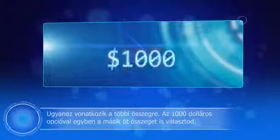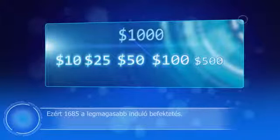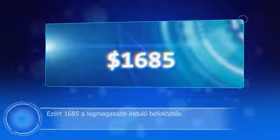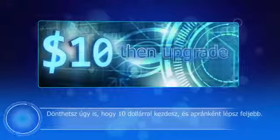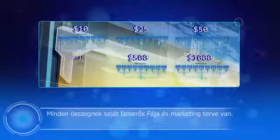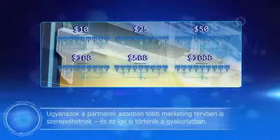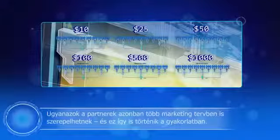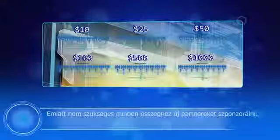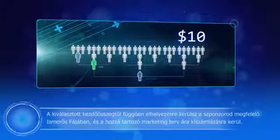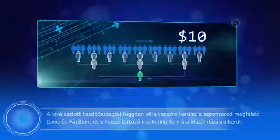If you wish to start with $1,000 you also have to use the other five amounts. This is why the highest starting sum is $1,685. Alternatively you might start with $10 and upgrade little by little. Every amount has its own friends tree and marketing plan. However, it is possible that the same partners appear in different marketing plans — and this is what happens in fact. Thus it is not necessary for you to sponsor new partners for every amount.